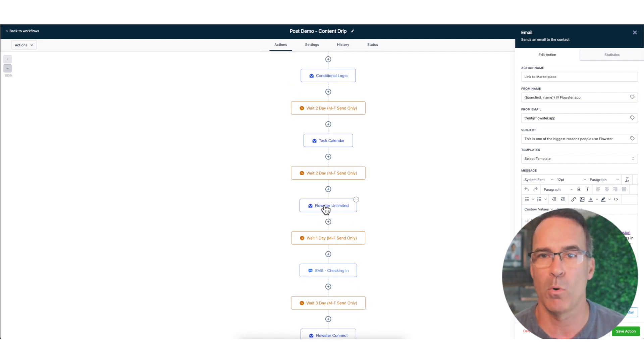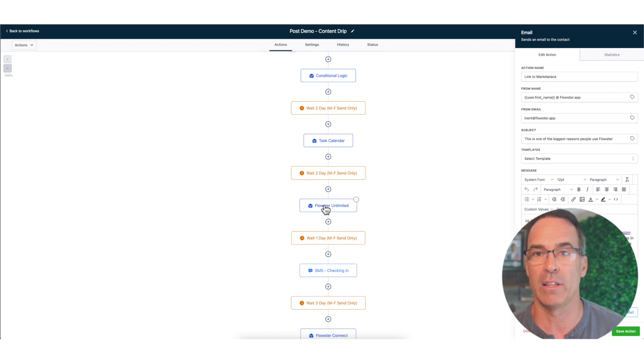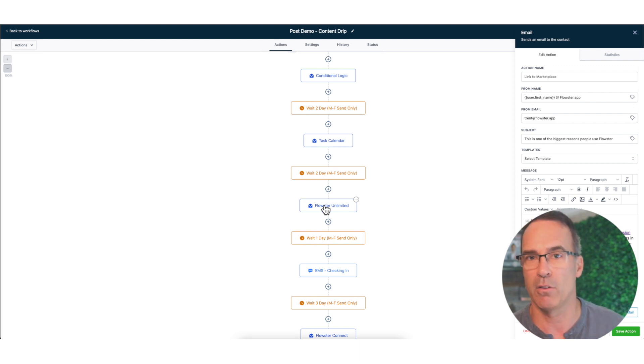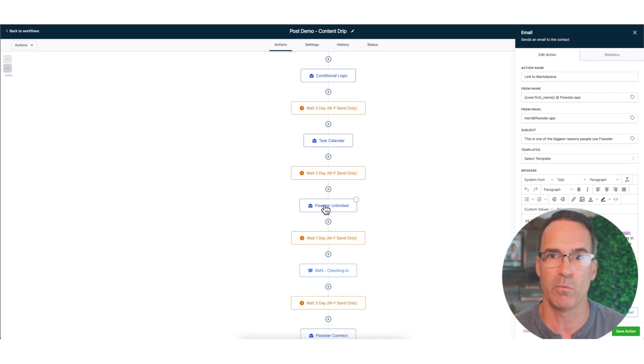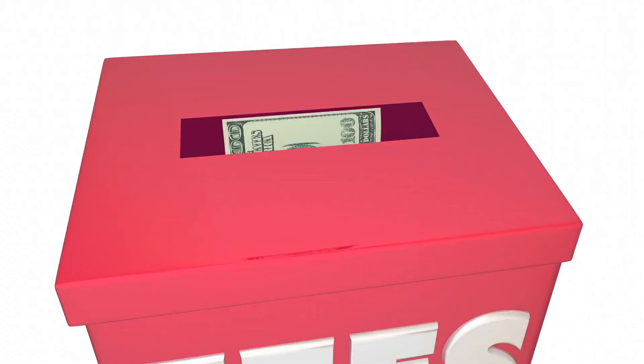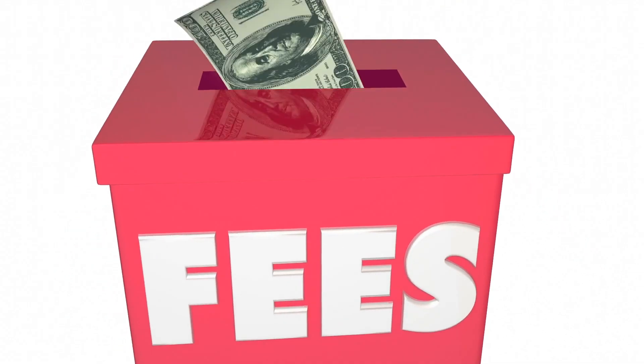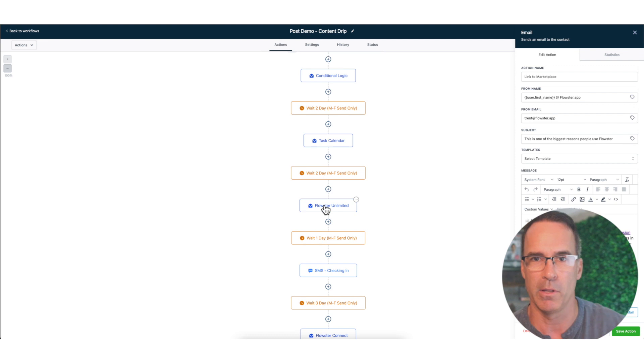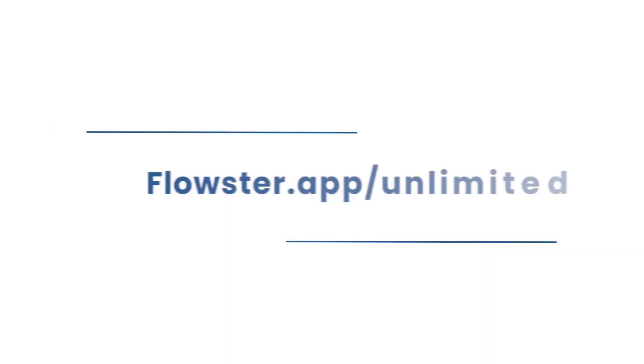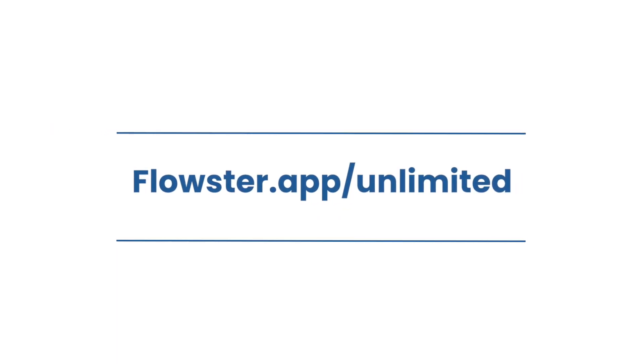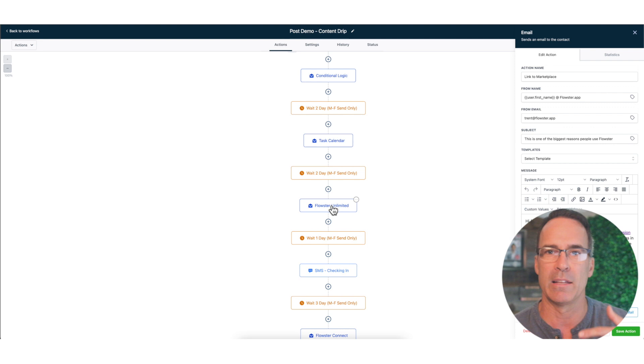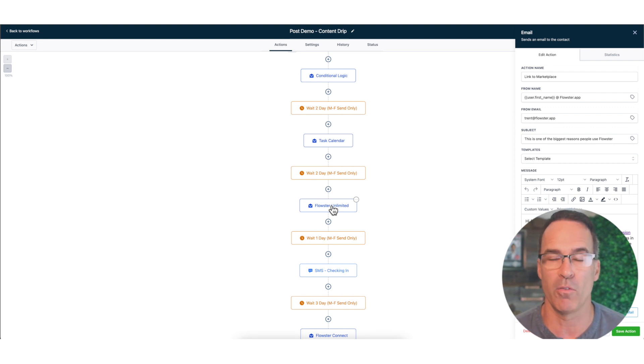We're going to send them a link to content about our task calendar that's in Flowster Process. Two more days we're going to talk about one of our plans called Flowster Unlimited. Sidebar, if you need SOPs created we have this plan called Flowster Unlimited for a certain fee per month. It's flowster.app/unlimited. It's a very popular plan for folks who are trying to get a lot of SOPs created on a done-for-you basis.